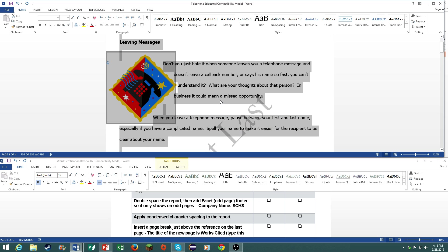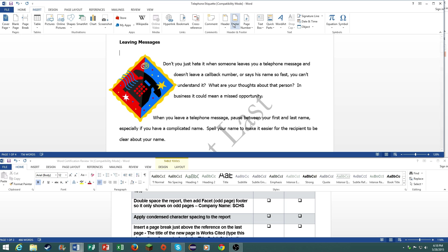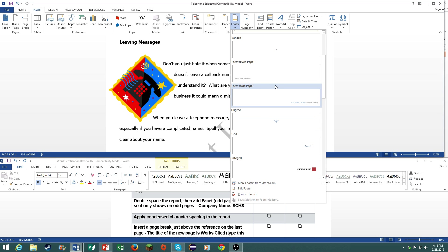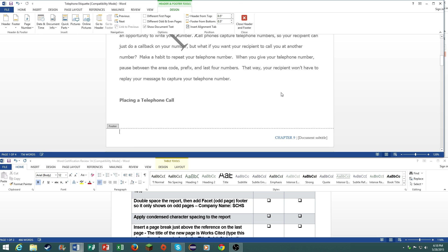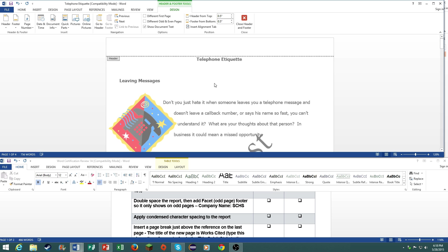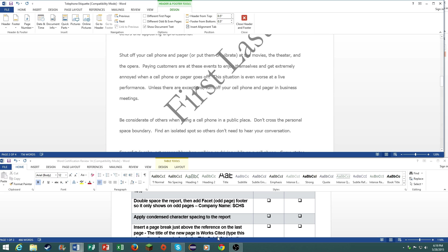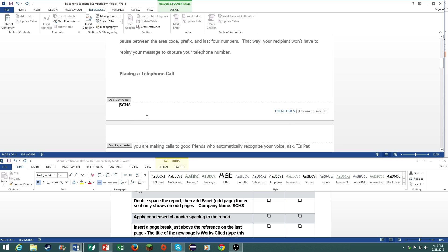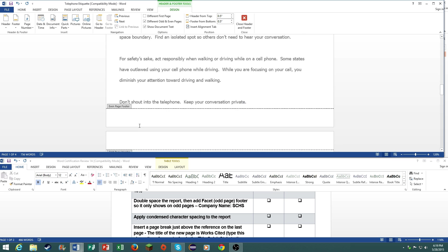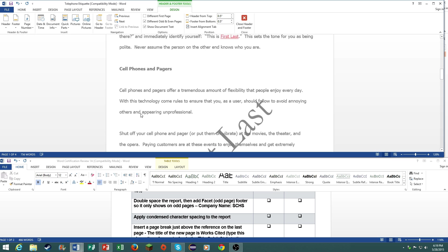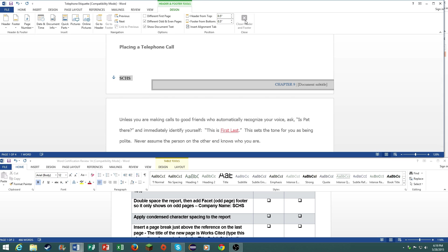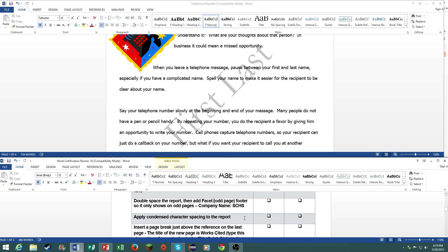Then it says add the facet odd page footer so that it will include SCHS and only shows on odd pages. Click on your options tab, and then it will show for different odd and even pages. So under even pages, just don't type anything. But under odd pages, just type this. There you go.